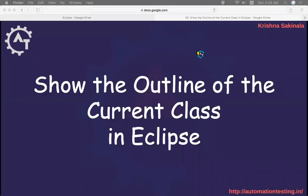Hi, welcome to AutomationTesting.in. In this video we will see show the outline of the current class in Eclipse. So what is that outline and what is the use of that we will see.